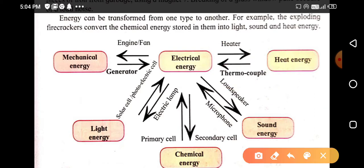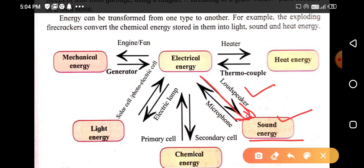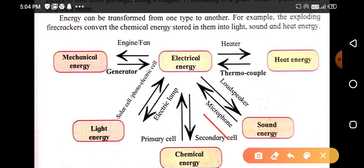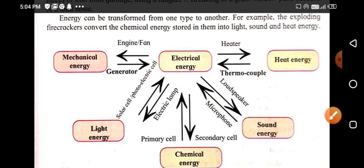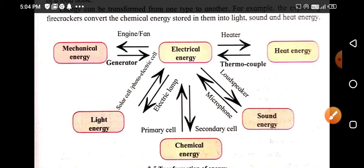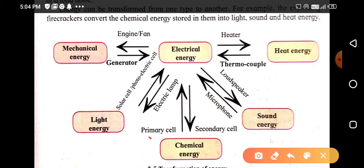In the case of sound energy, a loudspeaker converts electrical energy into sound energy — it gives us loud sound of high amplitude. While a microphone is a device which converts sound energy into electrical energy.